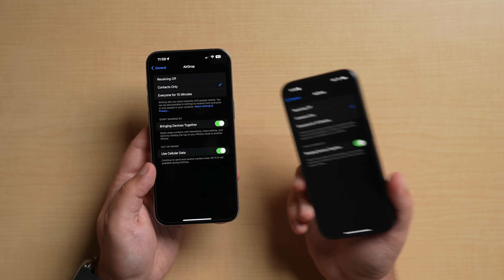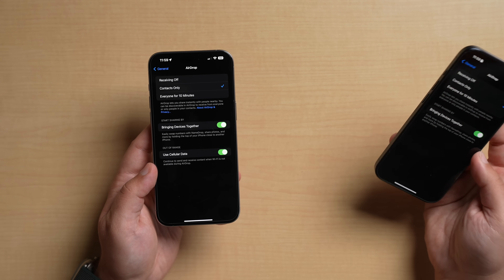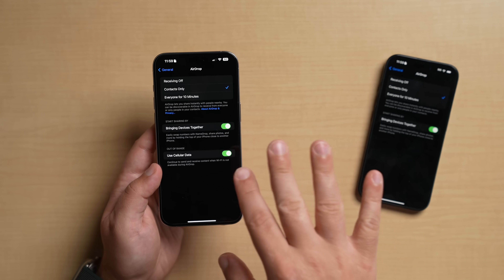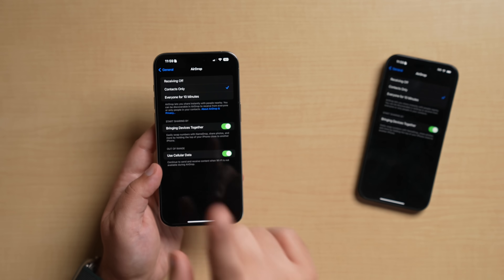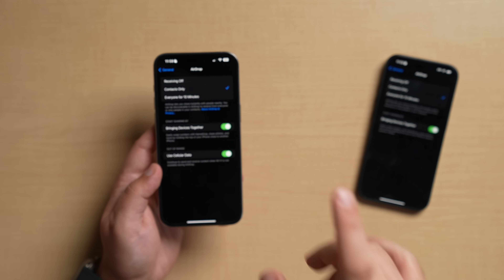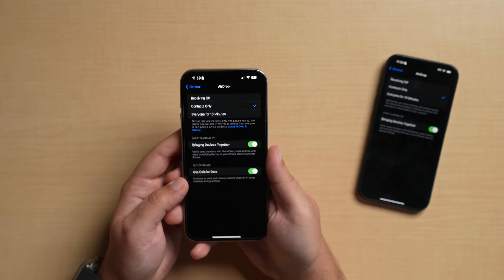I highly suggest turning it on if you have unlimited data, because if you're sending something to a friend and maybe you walk away or they walk away, you can start sending via cellular data — assuming they also have this turned on and they're running 17.1.